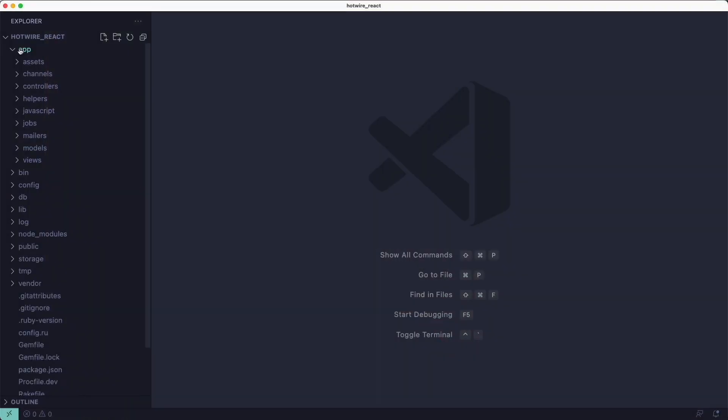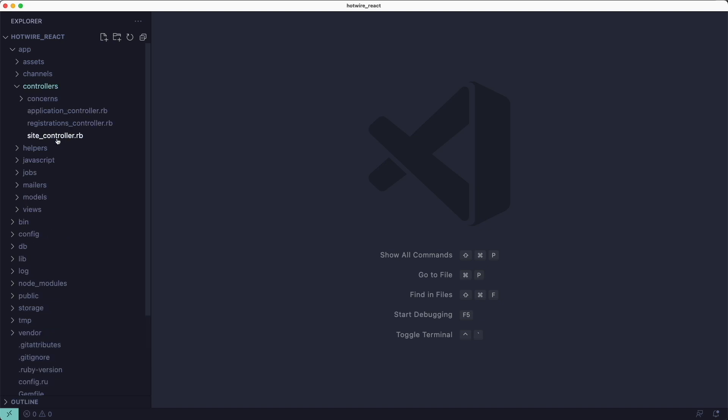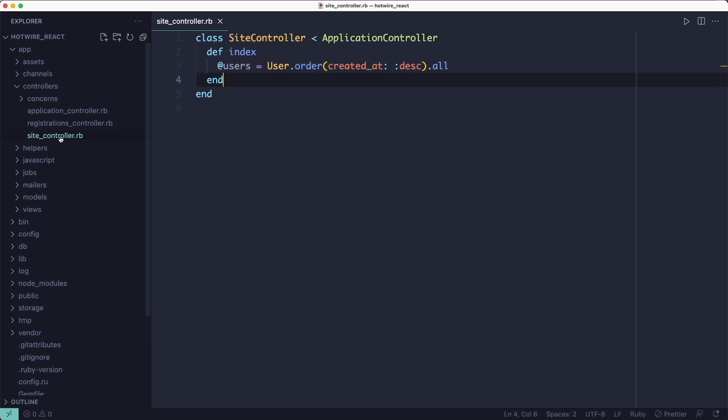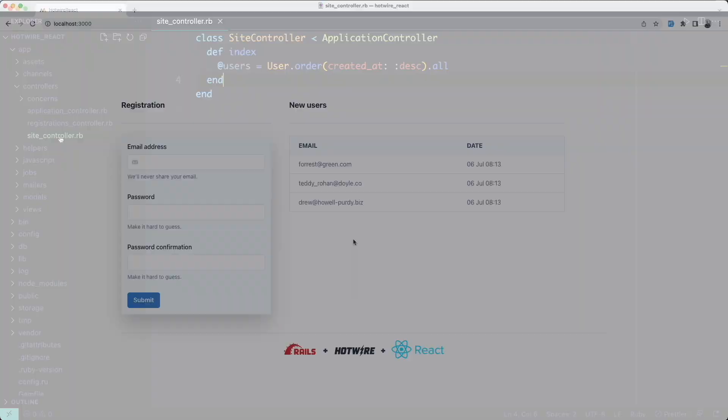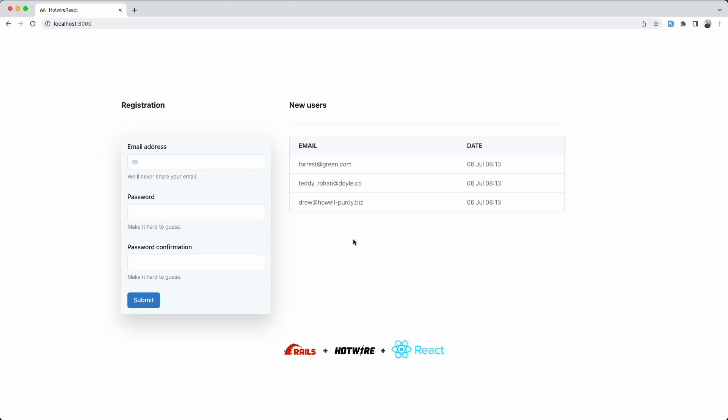Let's look at how this page is organized. I've got a fresh Rails 7 application using ESBuild and Tailwind CSS, and I've got a site controller with an index action which renders this page here.